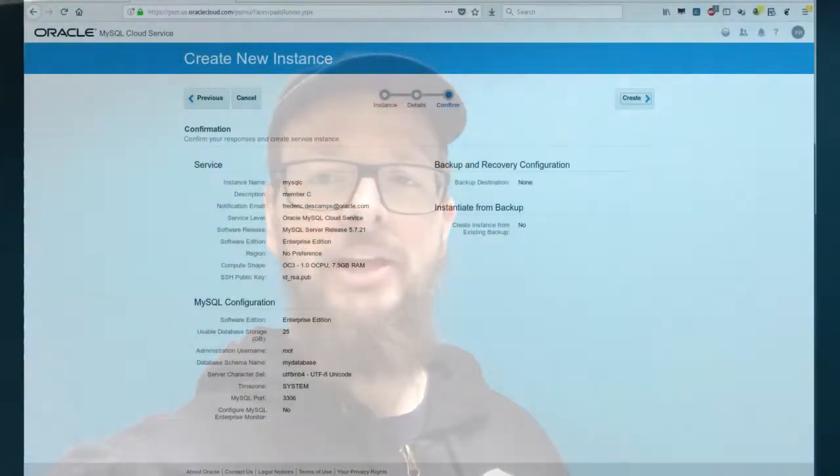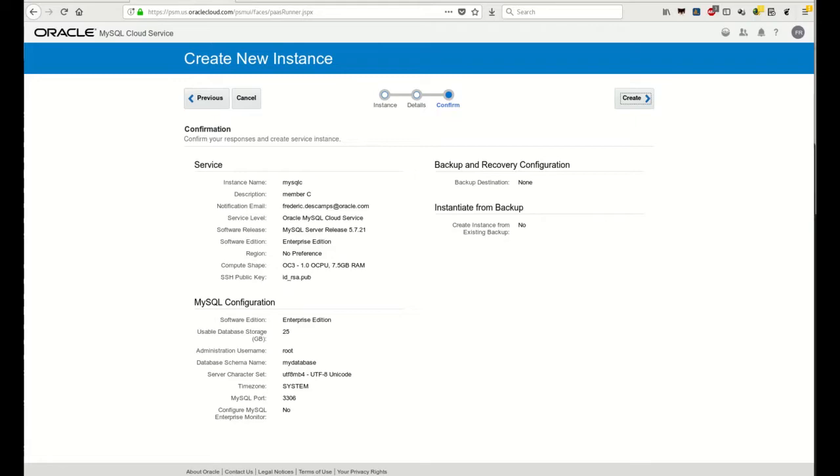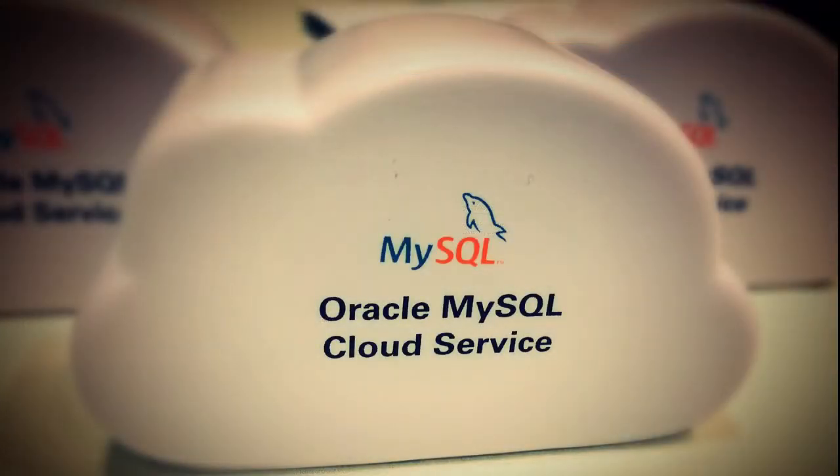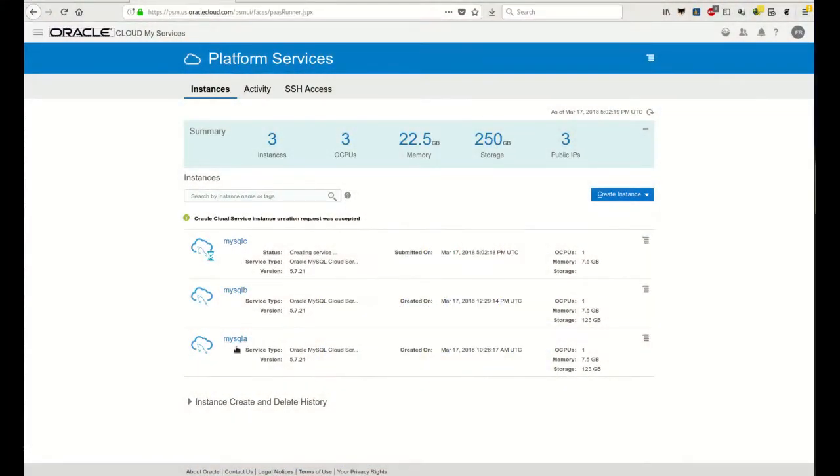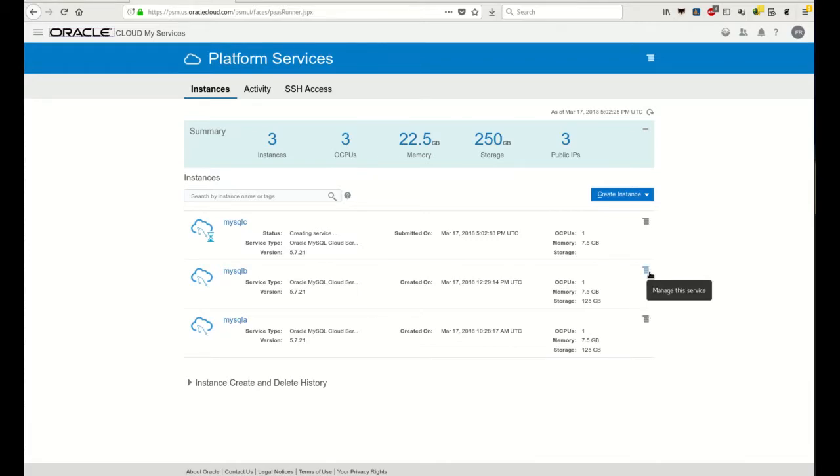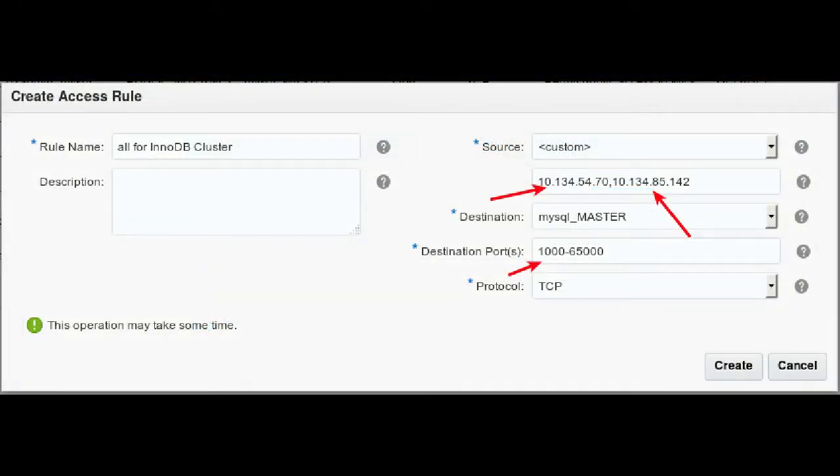I will show you that we can do all this without modifying any configuration files. All will be automated via only one session of the shell. As you can see here, I have created some basic instances in Oracle MySQL Cloud Services. In the cloud, my three instances are called MySQL A, B, and C. By default, they are running MySQL 5.7.21.